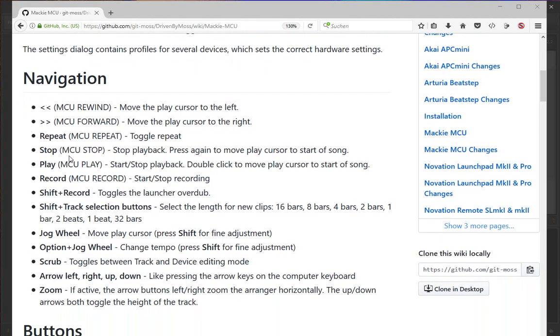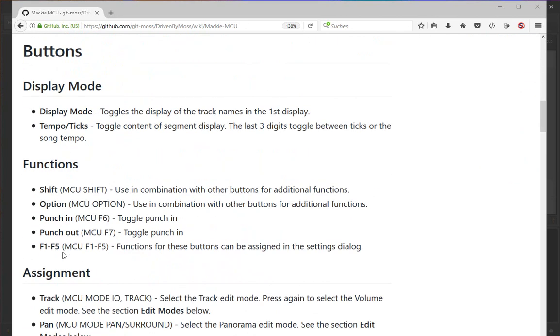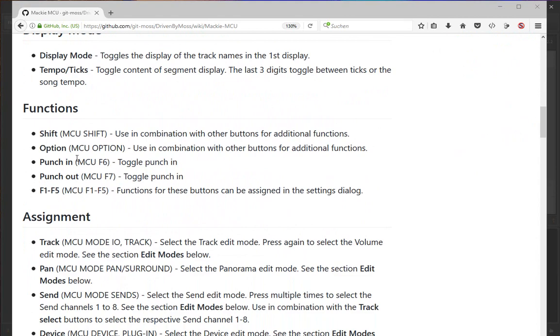What you need to note is that for each function, you see the name of the knob, but this might not match the name on your device. The name represents the feature you want to execute, and in brackets you see what the button is called on the original MCU device. For example, you might want to rewind, and that's the feature name. Or we have a punch-in function for Bitwig that's not on the original device, so on my device I use F6 for that. If you press the F6 button on your MCU protocol supporting device, it will execute punch in.